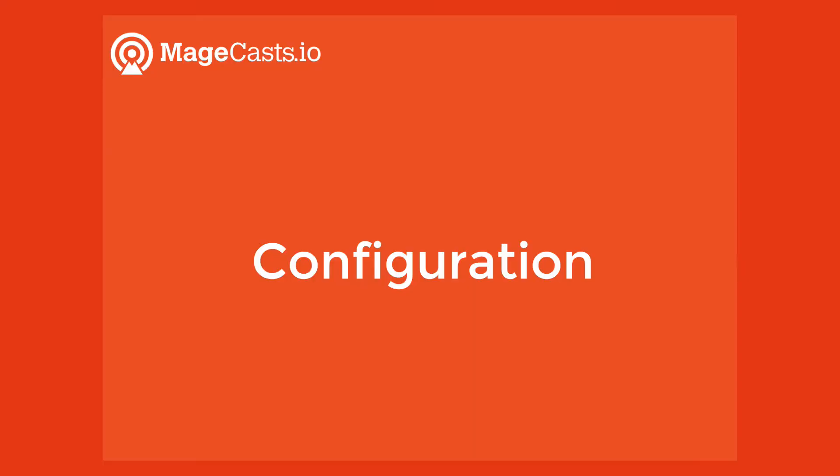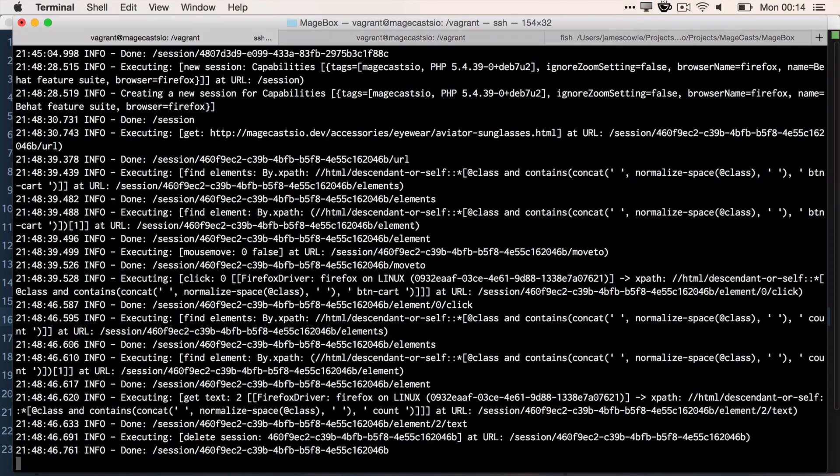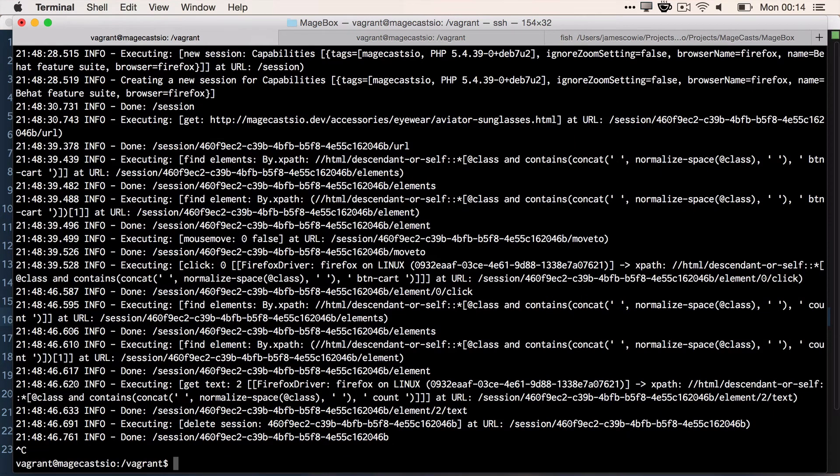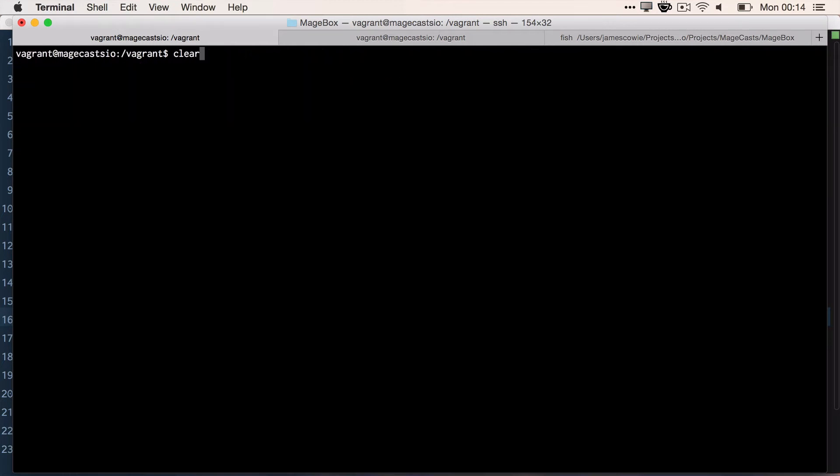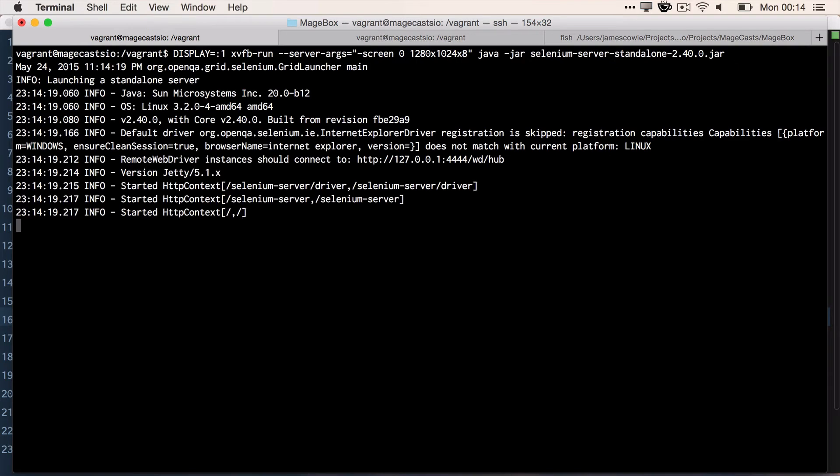We then need to tell the OS that we are running applications in a headless mode. So we can run DISPLAY=:1, which tells the machine to run display equals 1. Then we run xvfb-run with a screen resolution and we want to run the Java Selenium command. So what this does is sets the display variable on, then starts xvfb with a new screen at 1280 resolution.